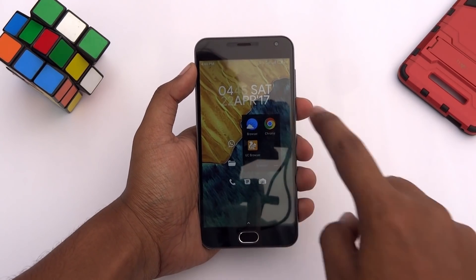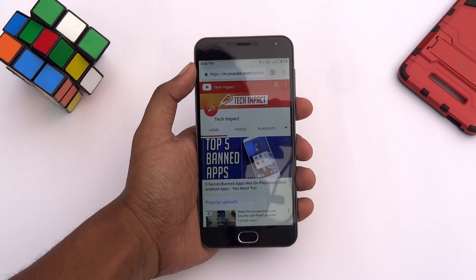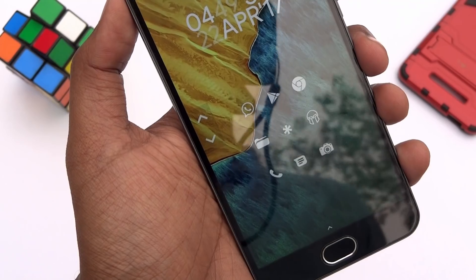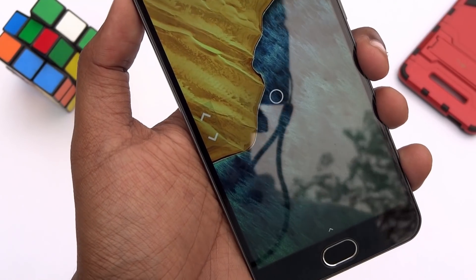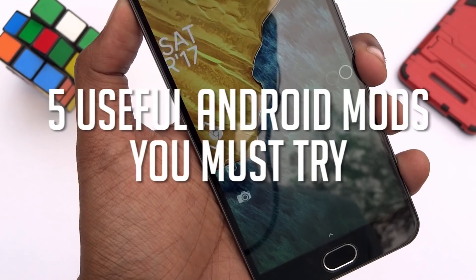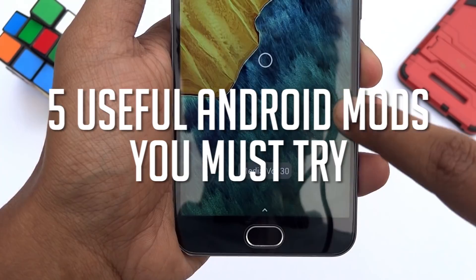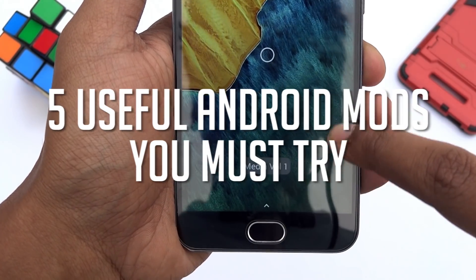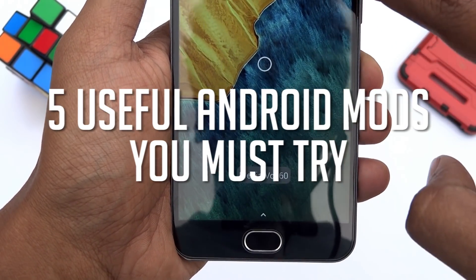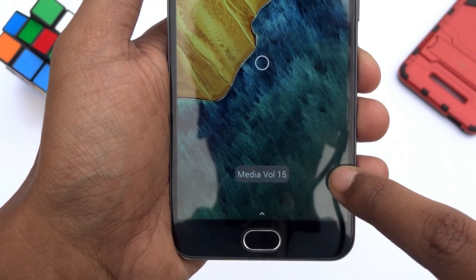Hey guys, it's Tech Impact and we are back again with another awesome video. In this video, I am gonna show you 5 useful Android mods you must try. So without any further ado, let's jump straight into it.